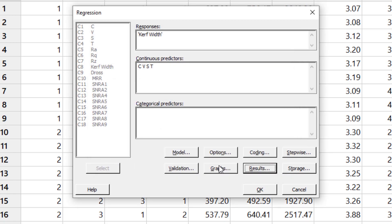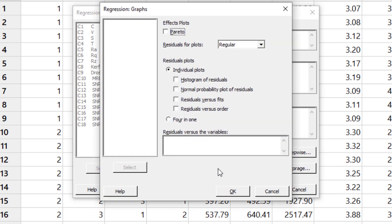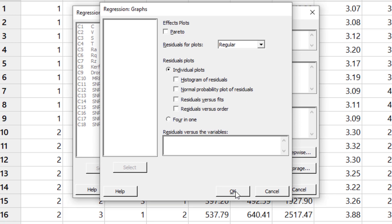Then go to the graphs. In the graph I have already drawn the histogram of residuals and the normal probability plot of residuals. So you can draw it from here as well. However, I have made separate videos for it as well.